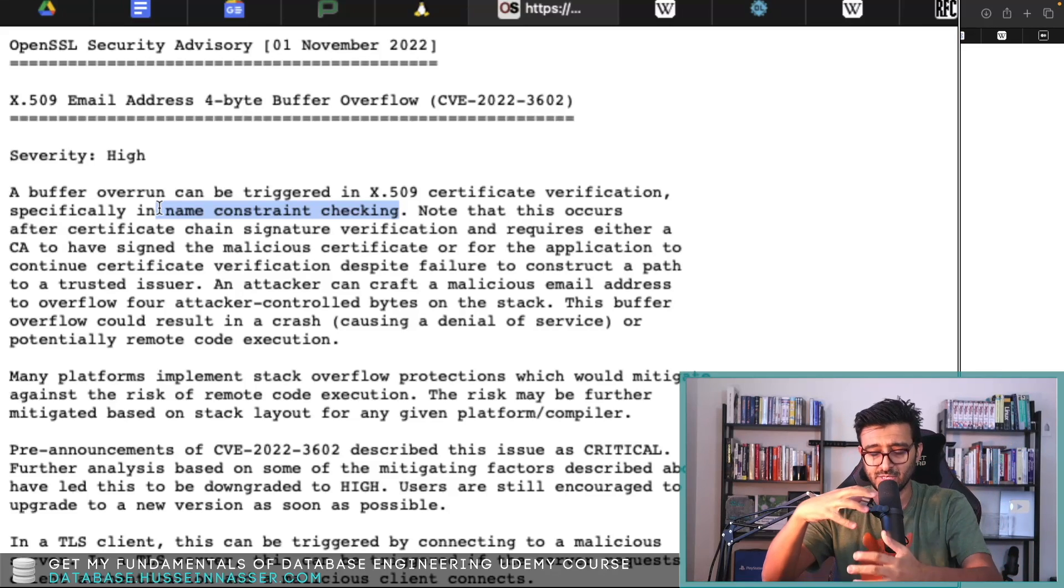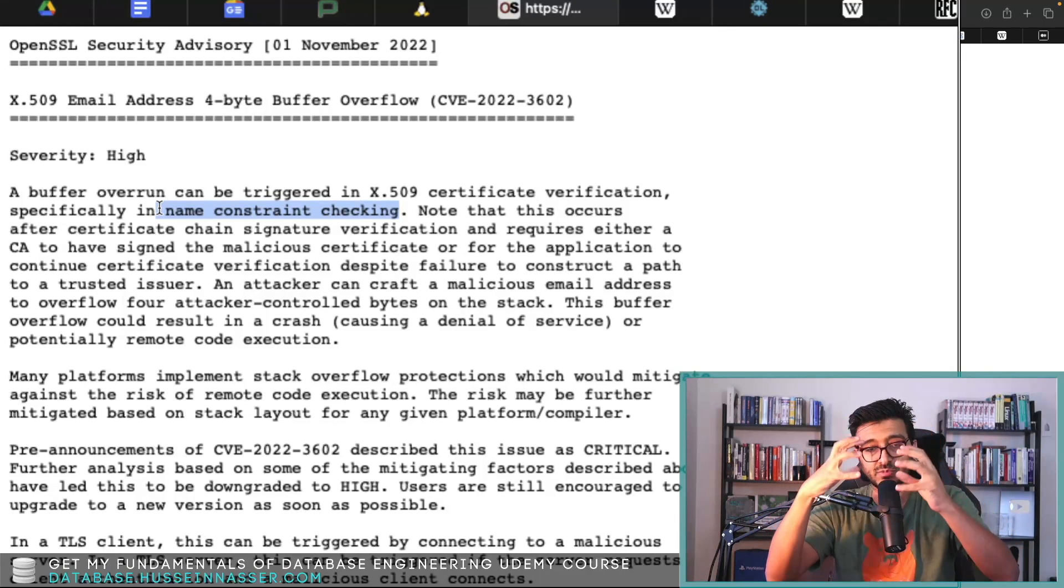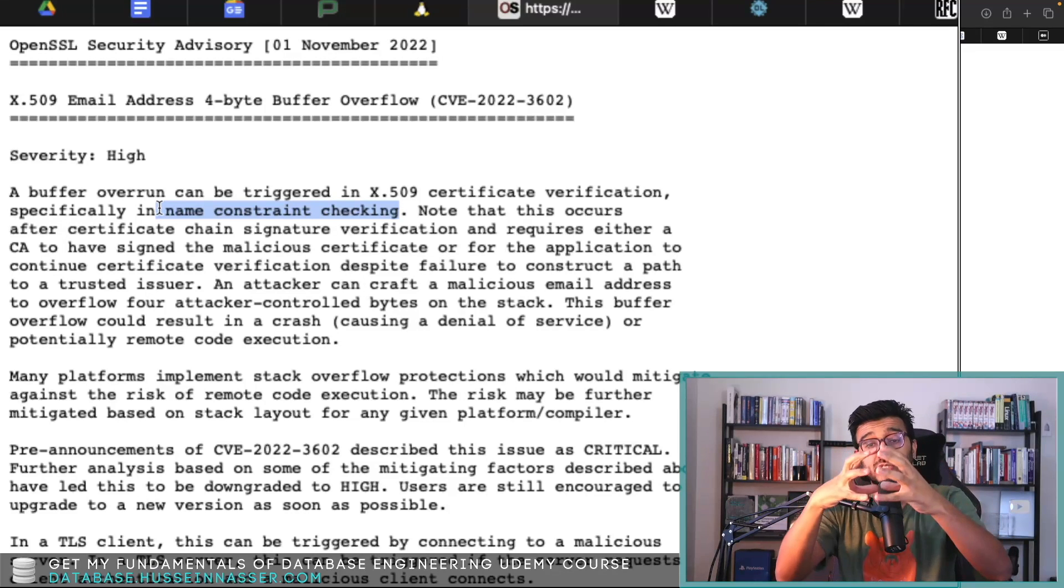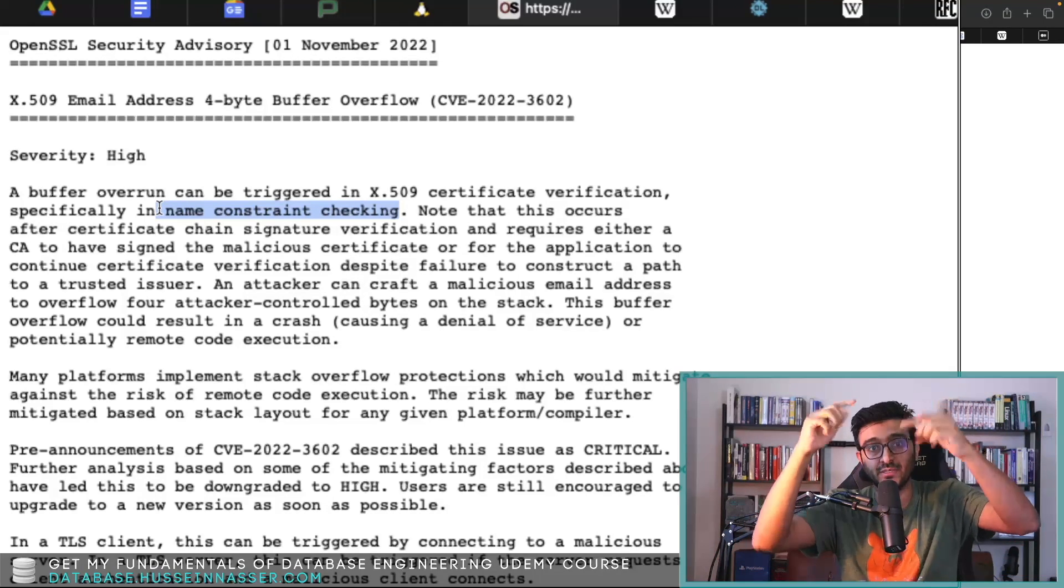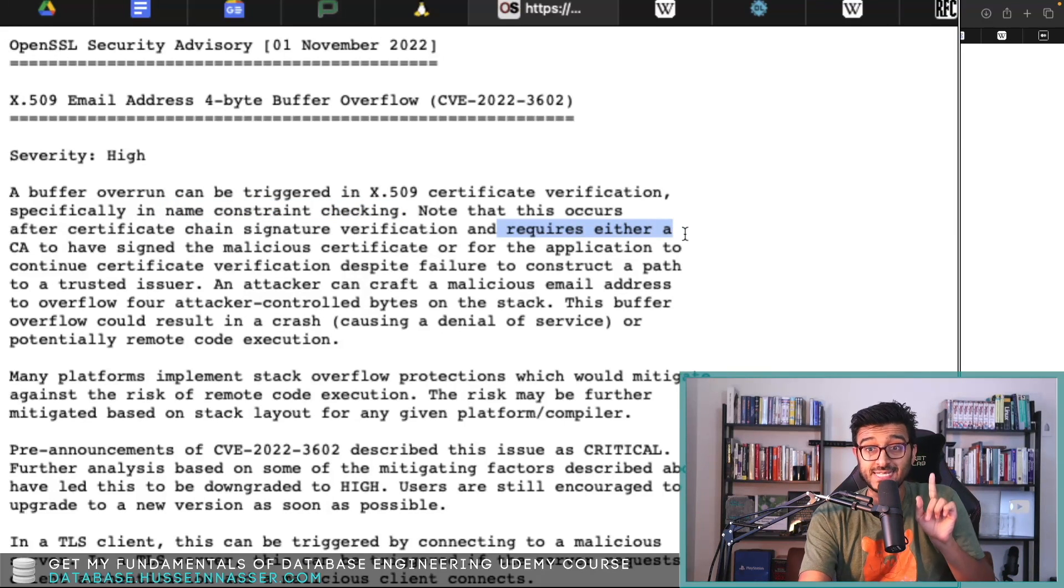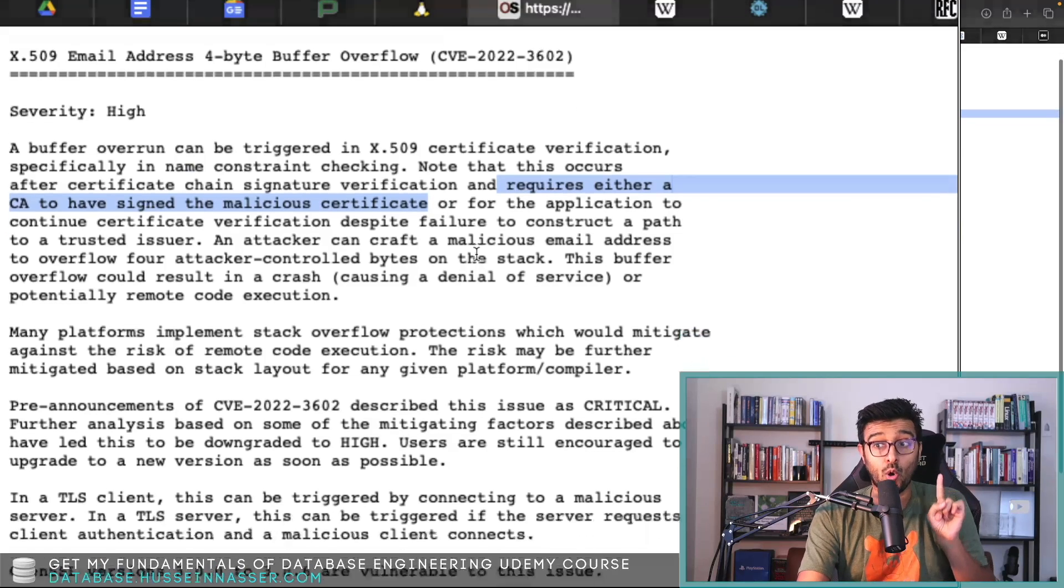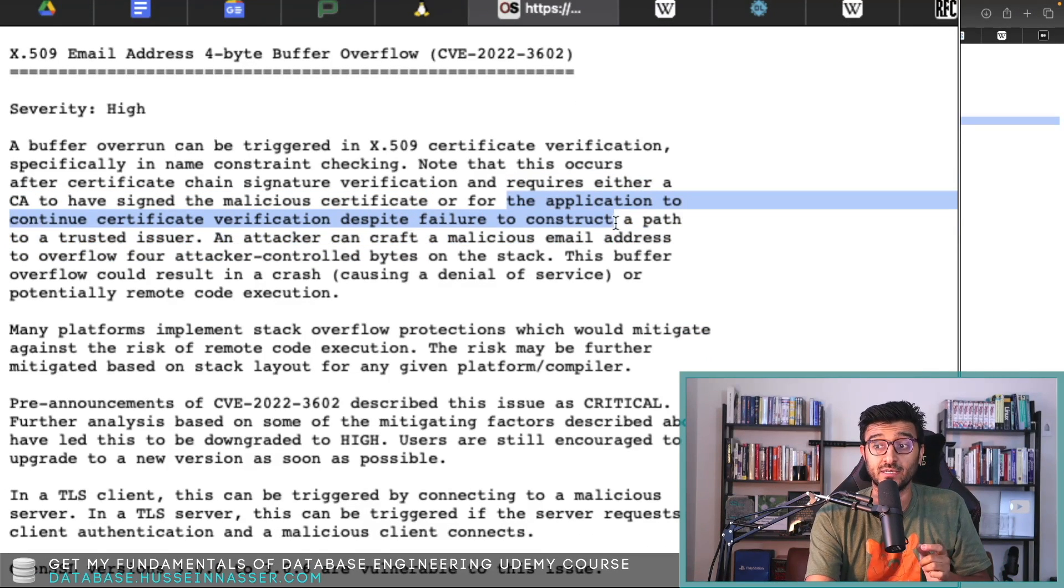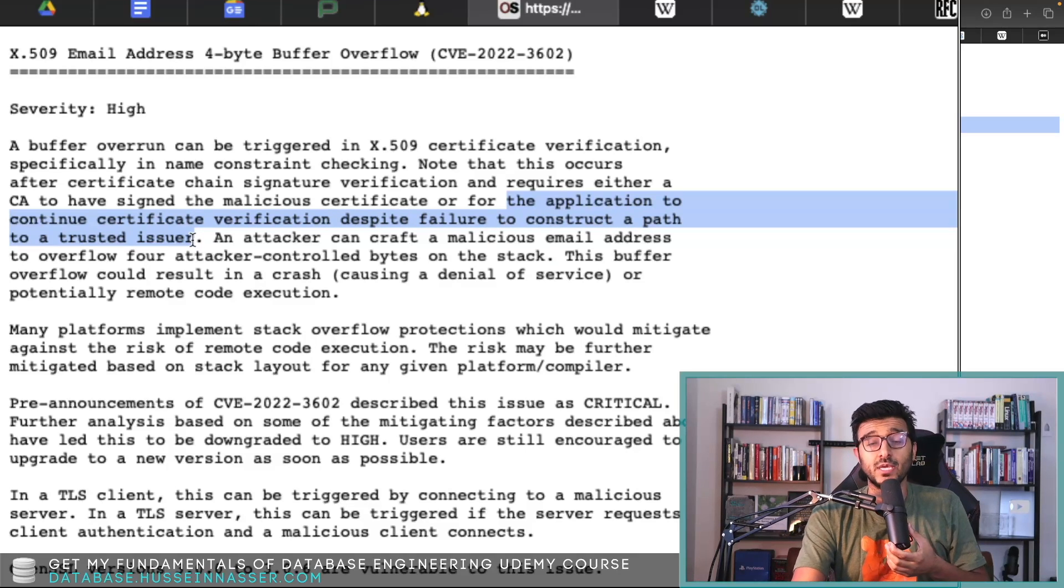How do you verify a certificate? It has to be valid, that means it has to be signed by some certificate authority that is trusted. If that certificate authority is not trusted, whoever the parent must be trusted. This means it requires either a CA to have signed a malicious certificate, or for the application to continue certificate verification despite failure to construct a path to a trusted issuer.